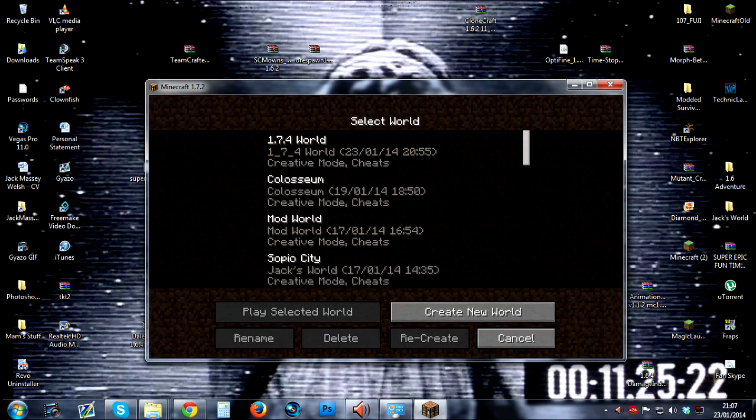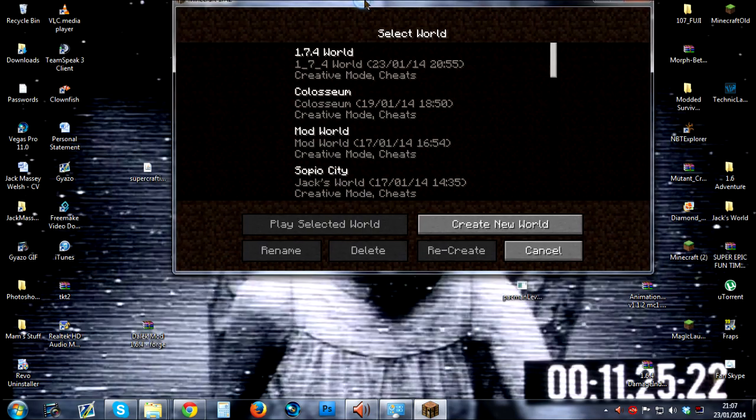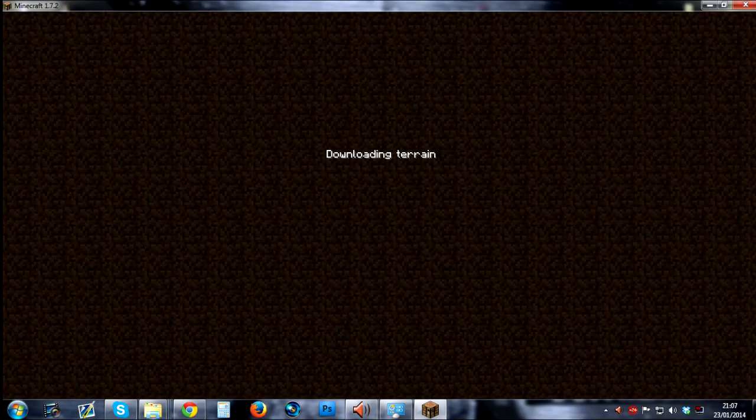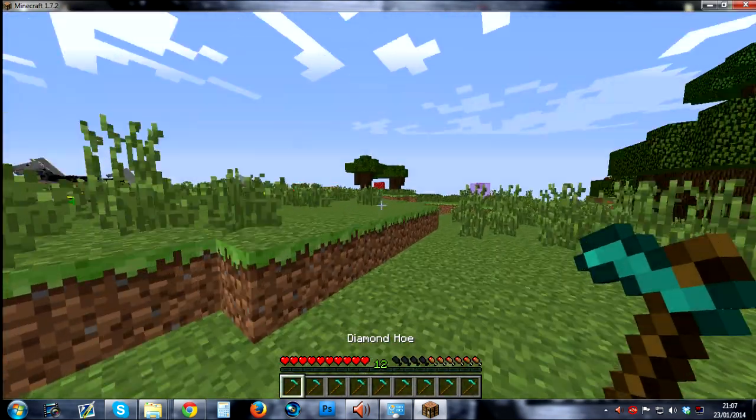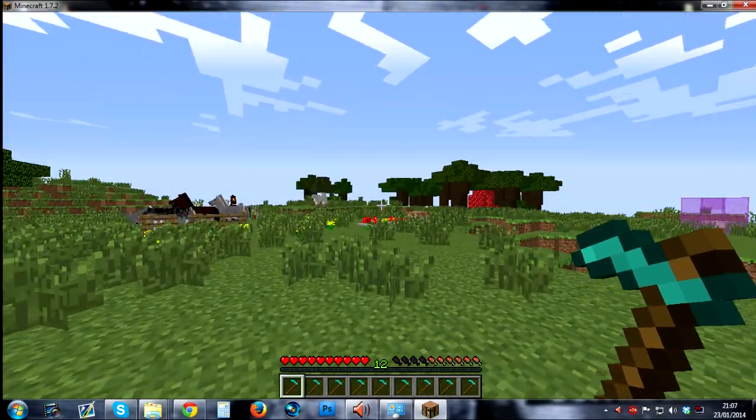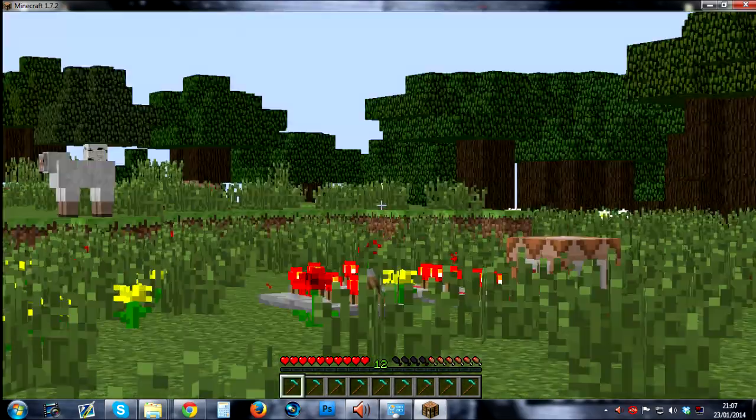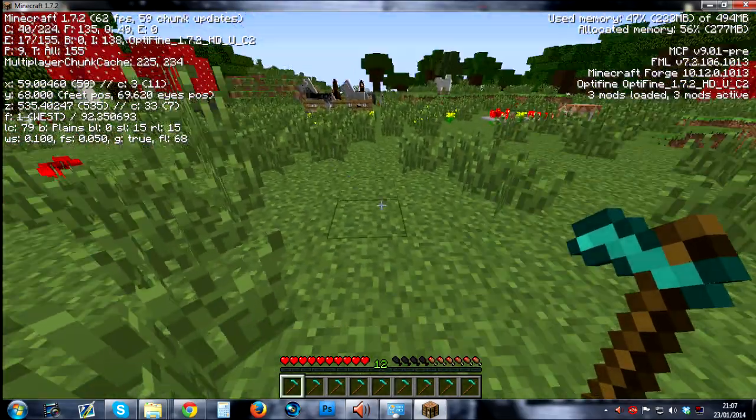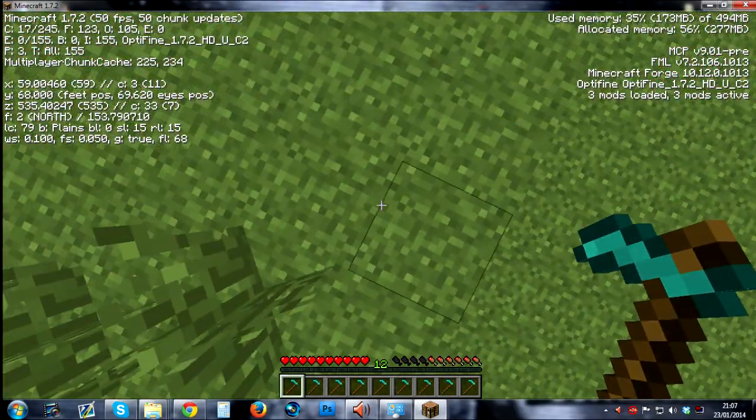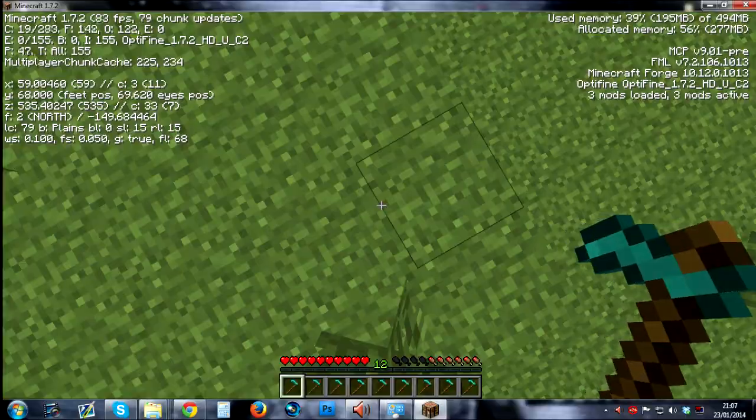So there we go guys, that is the tutorial. Just to prove it, let's press Ctrl, we are zooming in right now. Press F3, you'll see it says OptiFine on the right there.